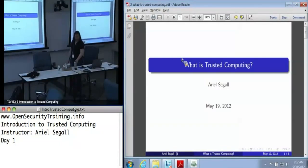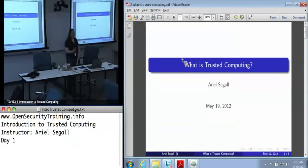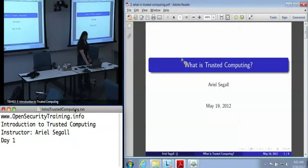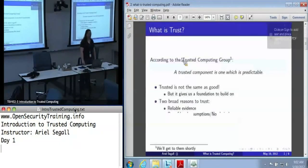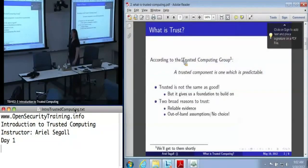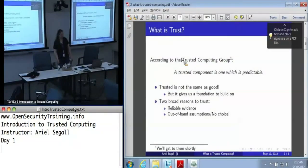When I say trusted computing, what do I mean? I can't blame you for not being entirely sure because, let's be perfectly honest here, it's used as a buzzword.